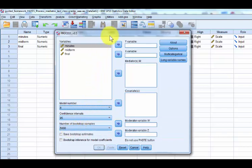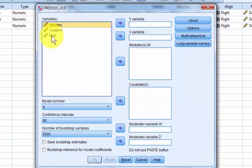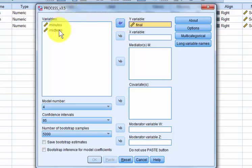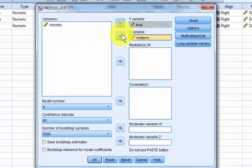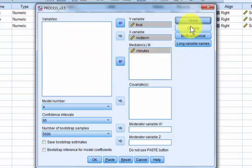So our DV is our final exam, right? Our IV is midterm, and our suspected mediator is minutes of tutoring. Let's check out the options.